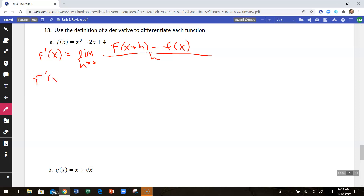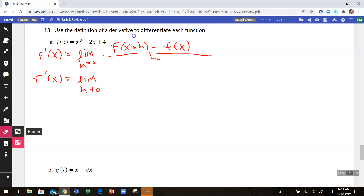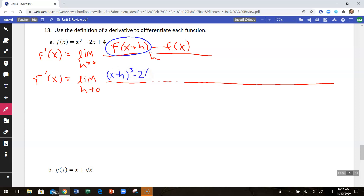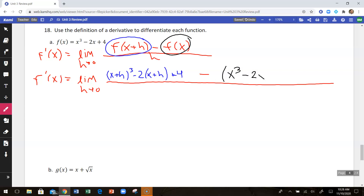So f prime of x is going to equal the limit as h approaches 0 of f of x plus h — that part is going to be x plus h cubed, minus 2 times x plus h plus 4 — and then minus f of x, which is x cubed minus 2x plus 4, all over h.